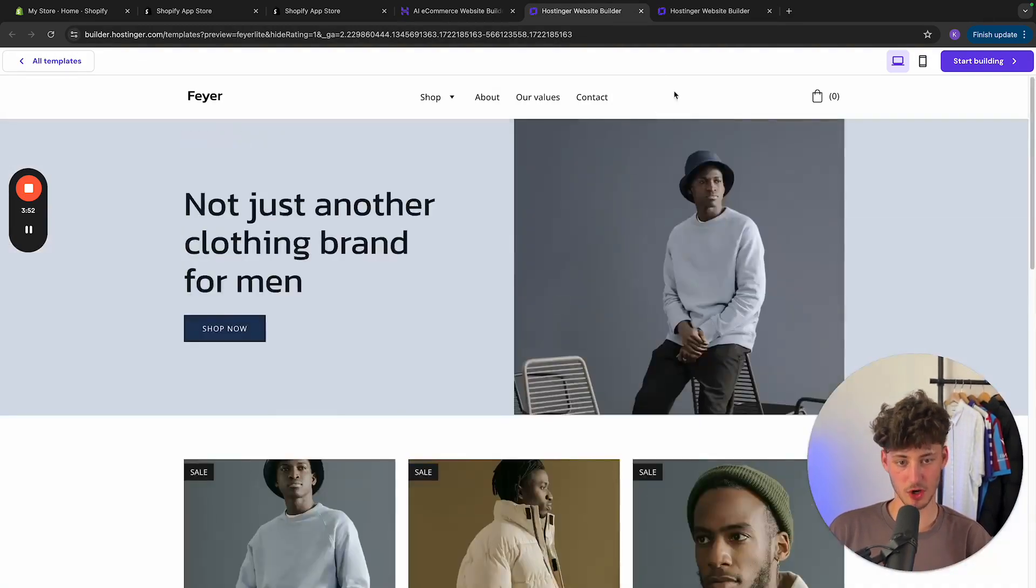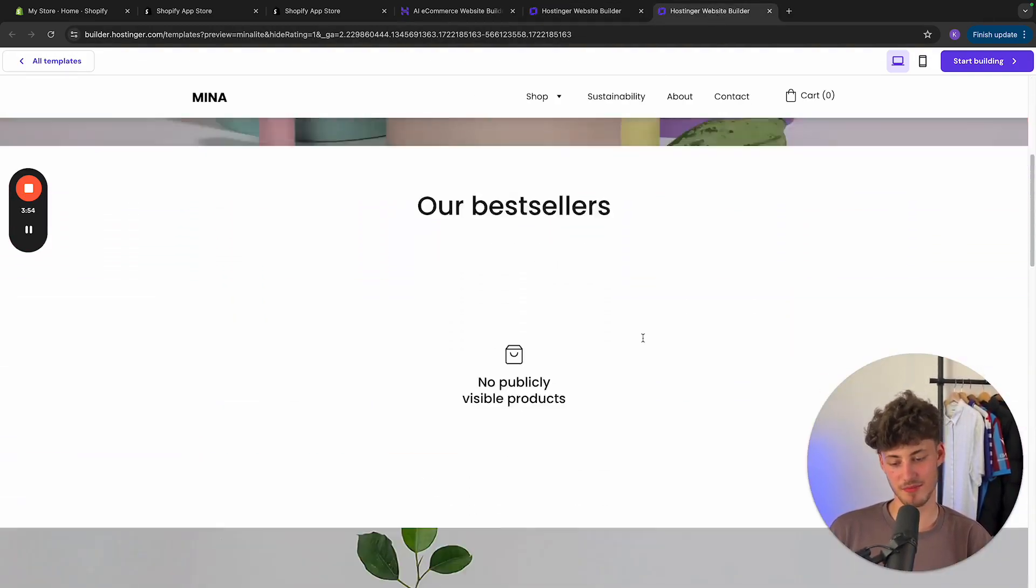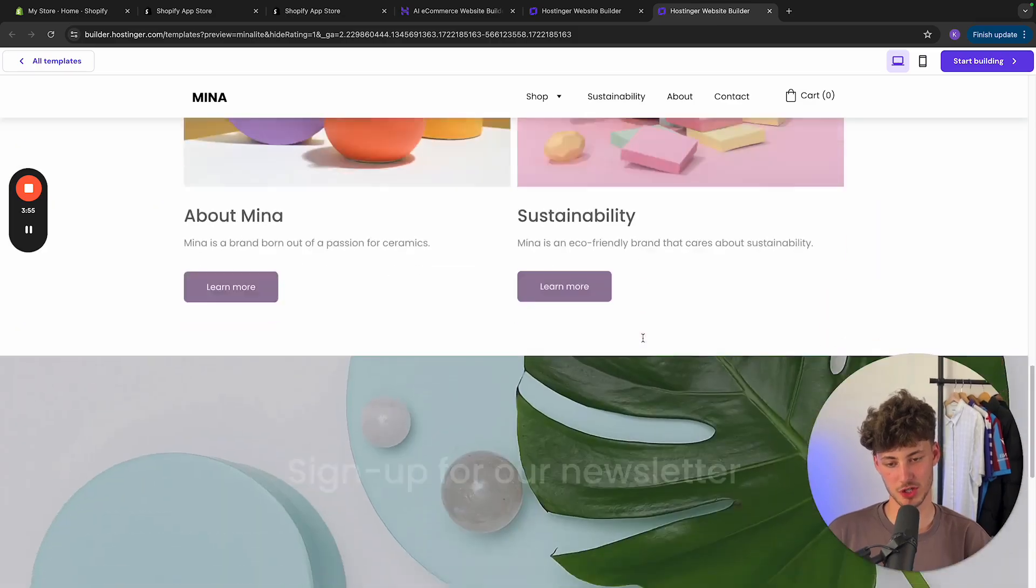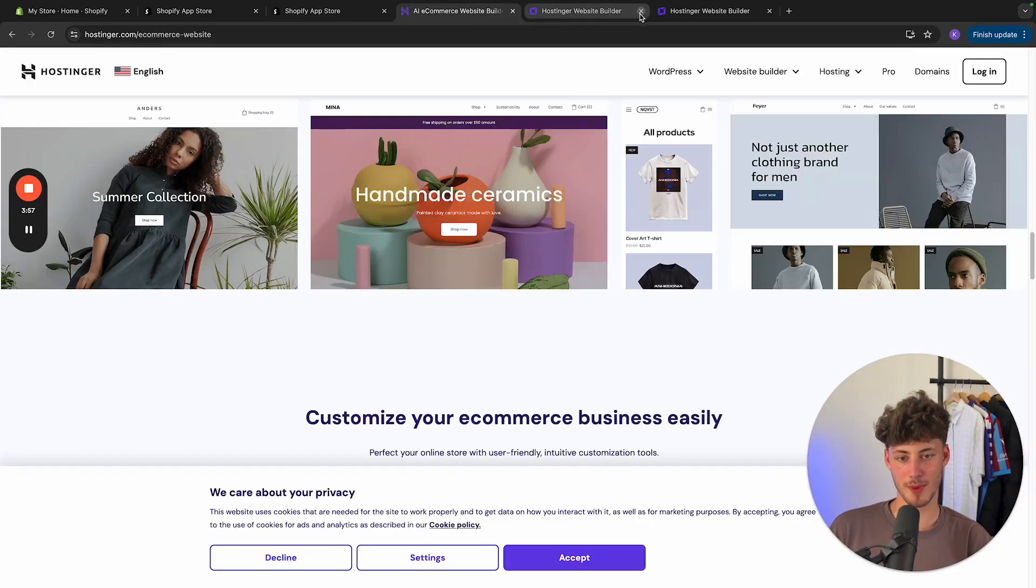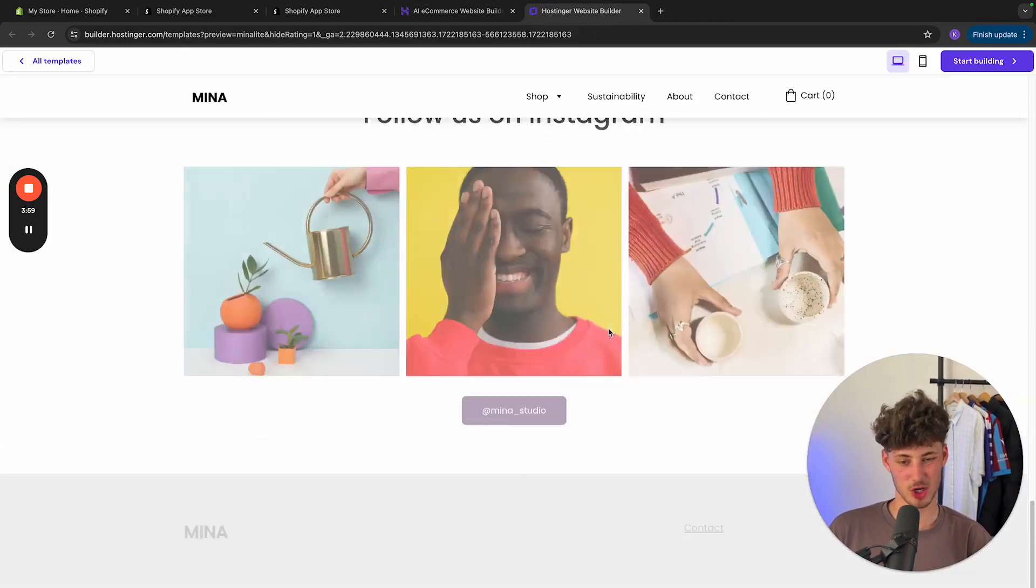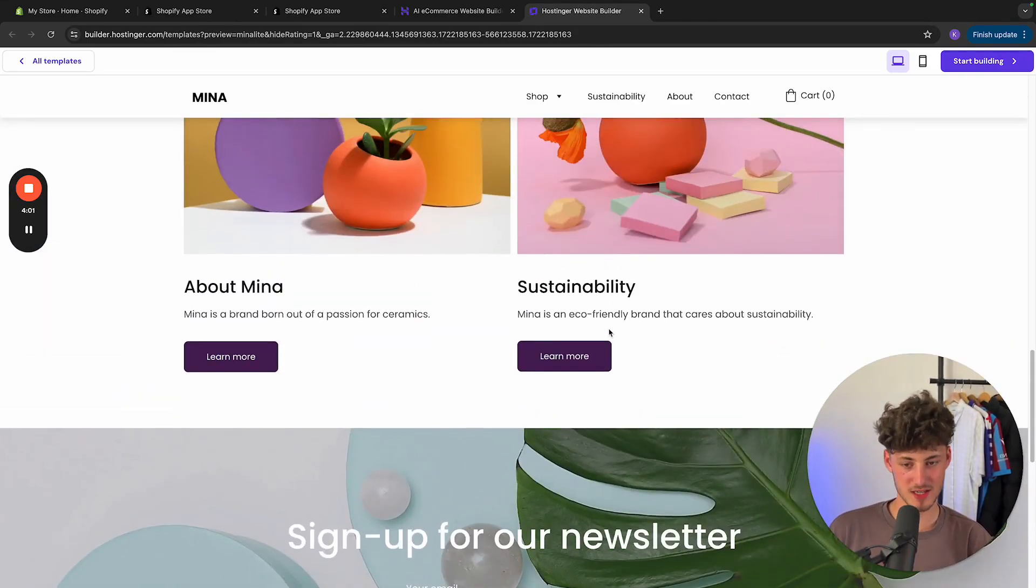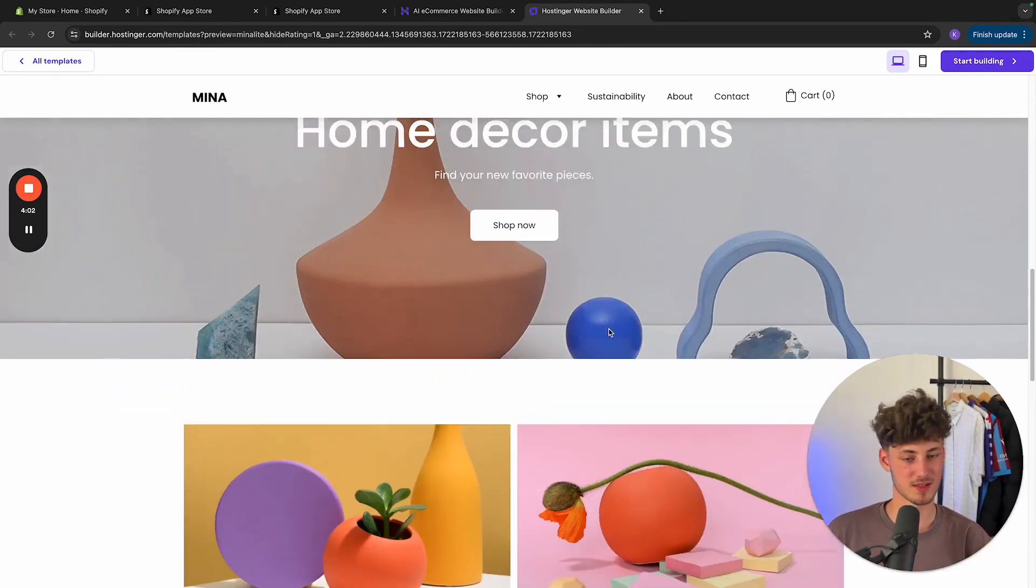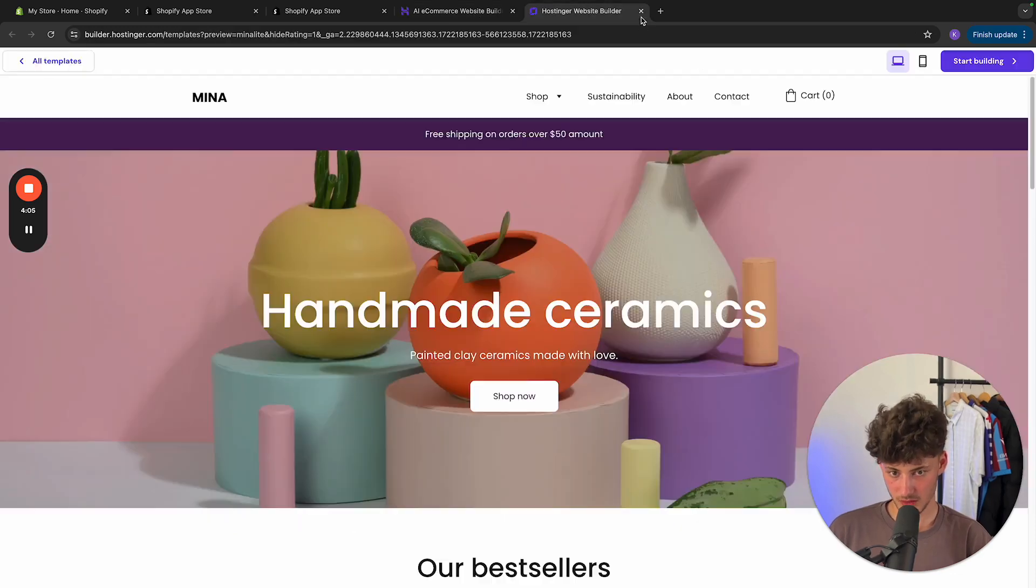Don't get me wrong. However, it's nothing compared to Shopify. Shopify does have way better templates, in my opinion. And on Shopify, the whole product page is going to give you more customization options and a lot more.